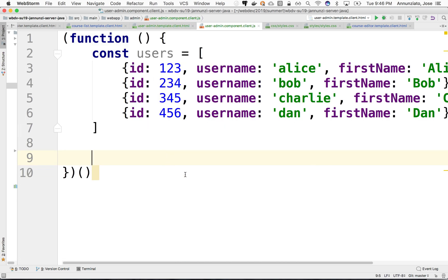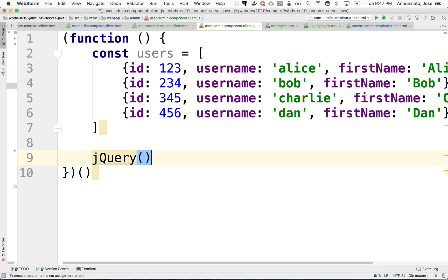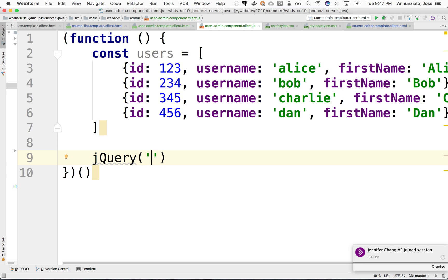All right, so jQuery, what it does, what it loads, the only thing that it does is that it creates the following function, jQuery. It's globally available, and this function is a very powerful function. One of the things that you can pass this function is a CSS styling expression. Now, you might say, well, why CSS? What does jQuery want with CSS?